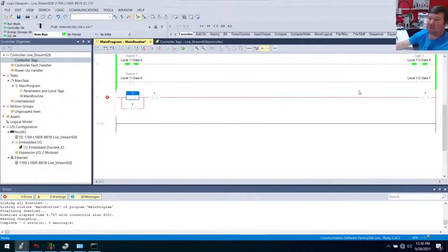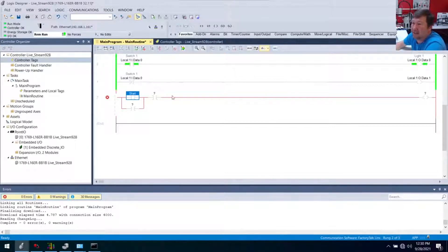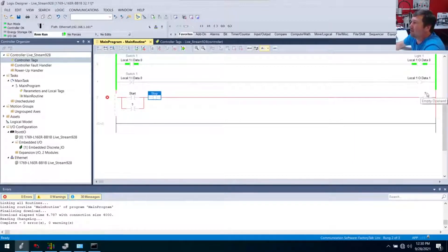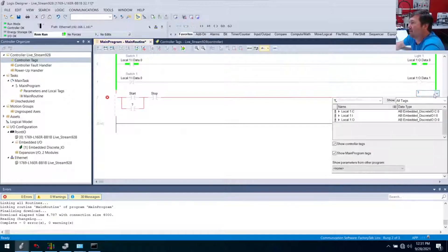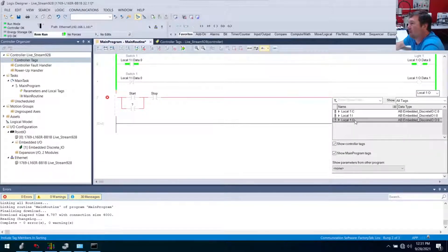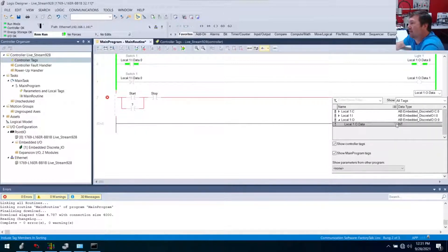So I'm going to make a tag called start, and then I'm going to make a tag called stop. Just so we don't get too lost, I'm going to leave this as a base tag of the output — output 2. I'm going to be looking at local:1:O for output, and I'll open it up to find data and then zero.